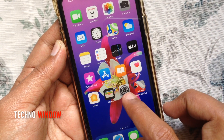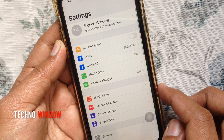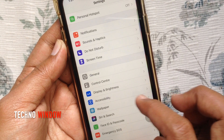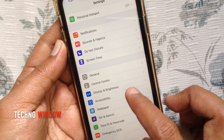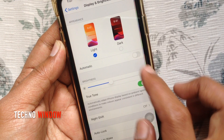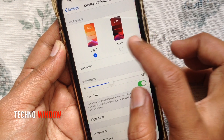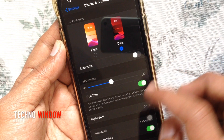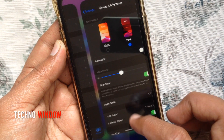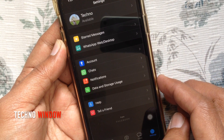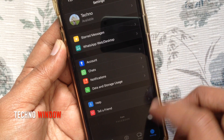Tap iPhone Settings, then tap Display and Brightness. Tap Dark. That's it, dark mode enabled for WhatsApp app on iPhone.